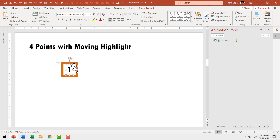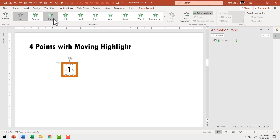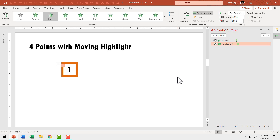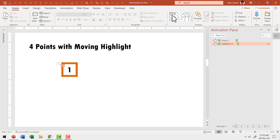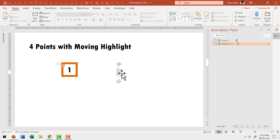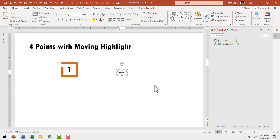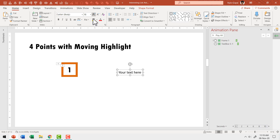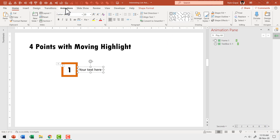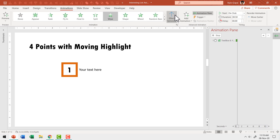This number needs to fade in right after the previous animation. So go to animations, select fade, and set this to happen after previous. Then we need the associated explanation. Pick up the text box tool, write your text, increase the font size to 20, place it right next to the number, then add a wipe animation from left set to after previous. So far so simple.